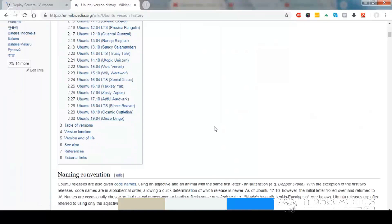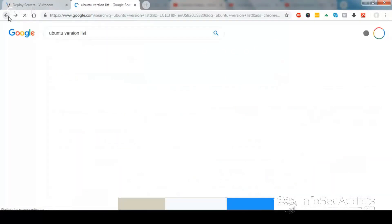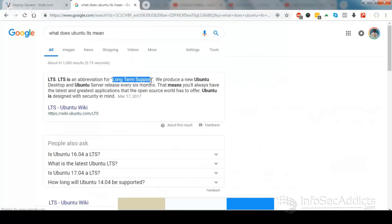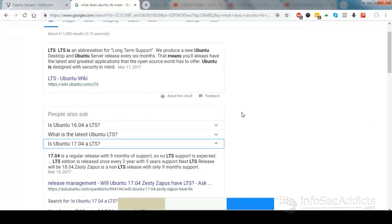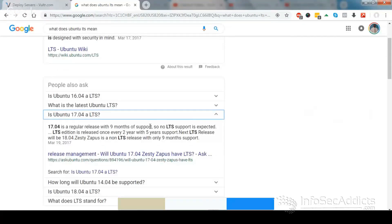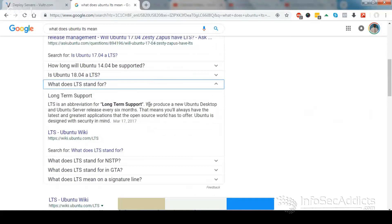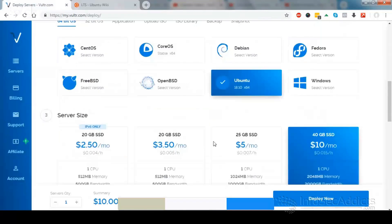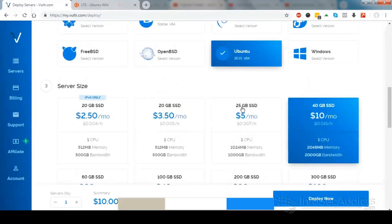In each one of these they give you a version number and a code name. The even versions are LTS versions; the odd versions are not. They produce a new version of Ubuntu every six months. We're going to go with Ubuntu 18.